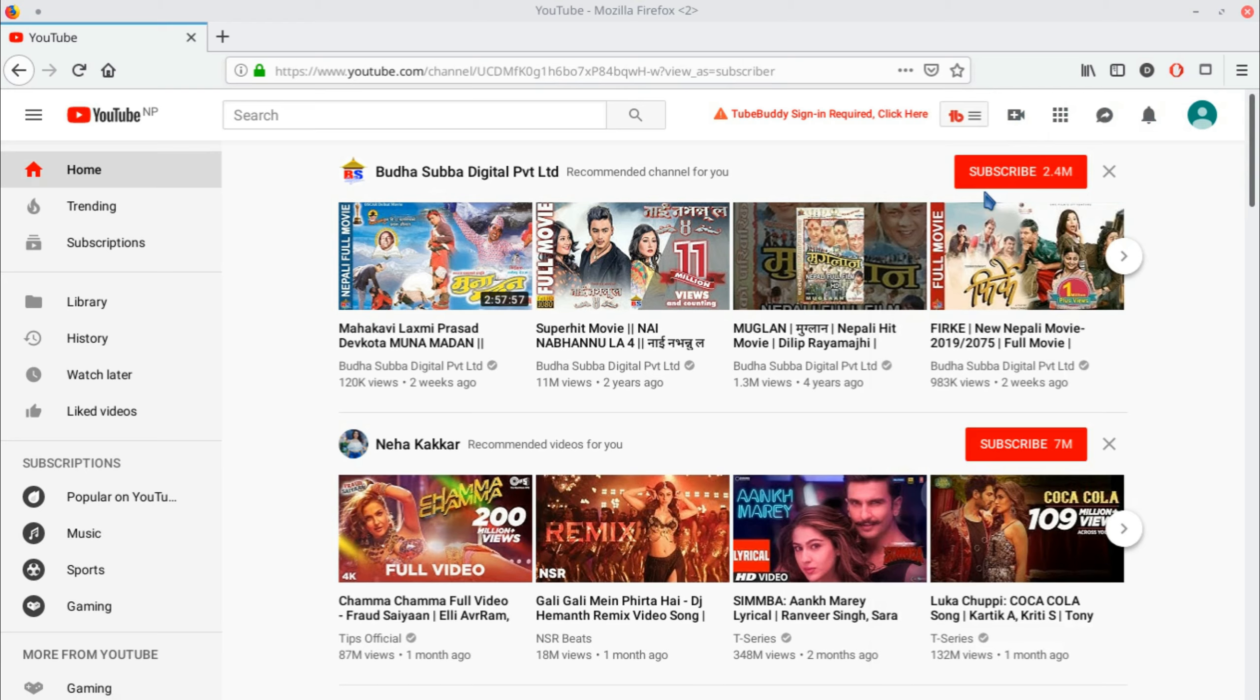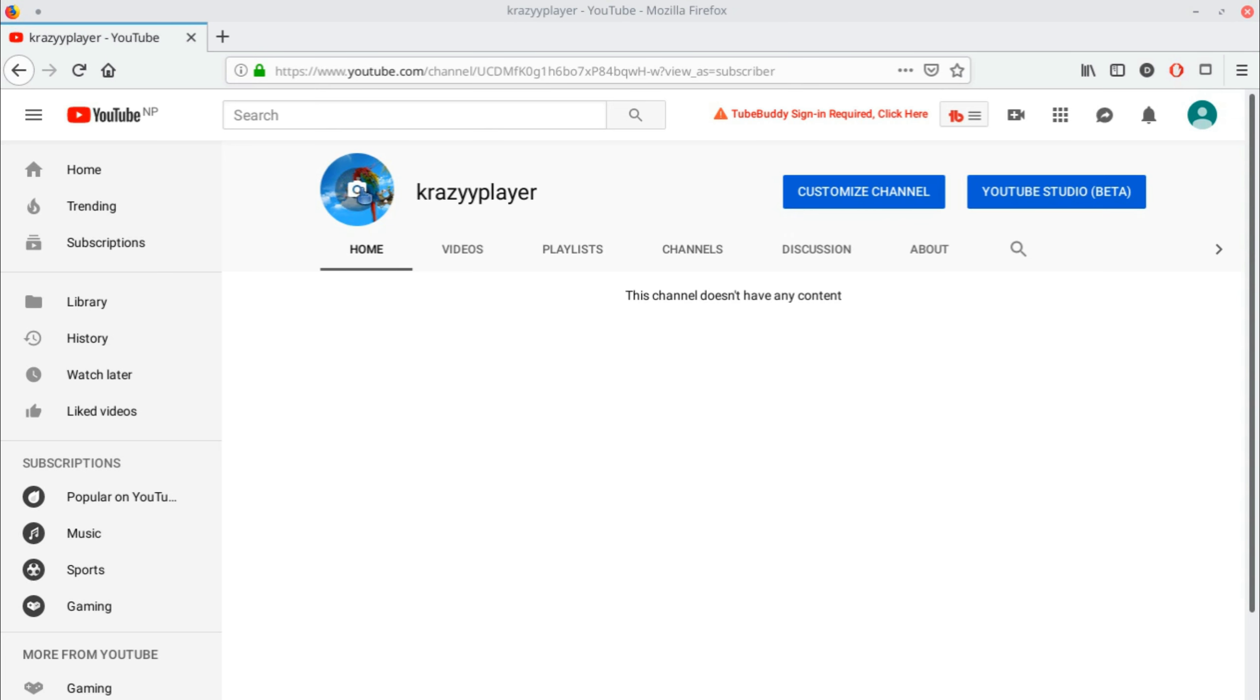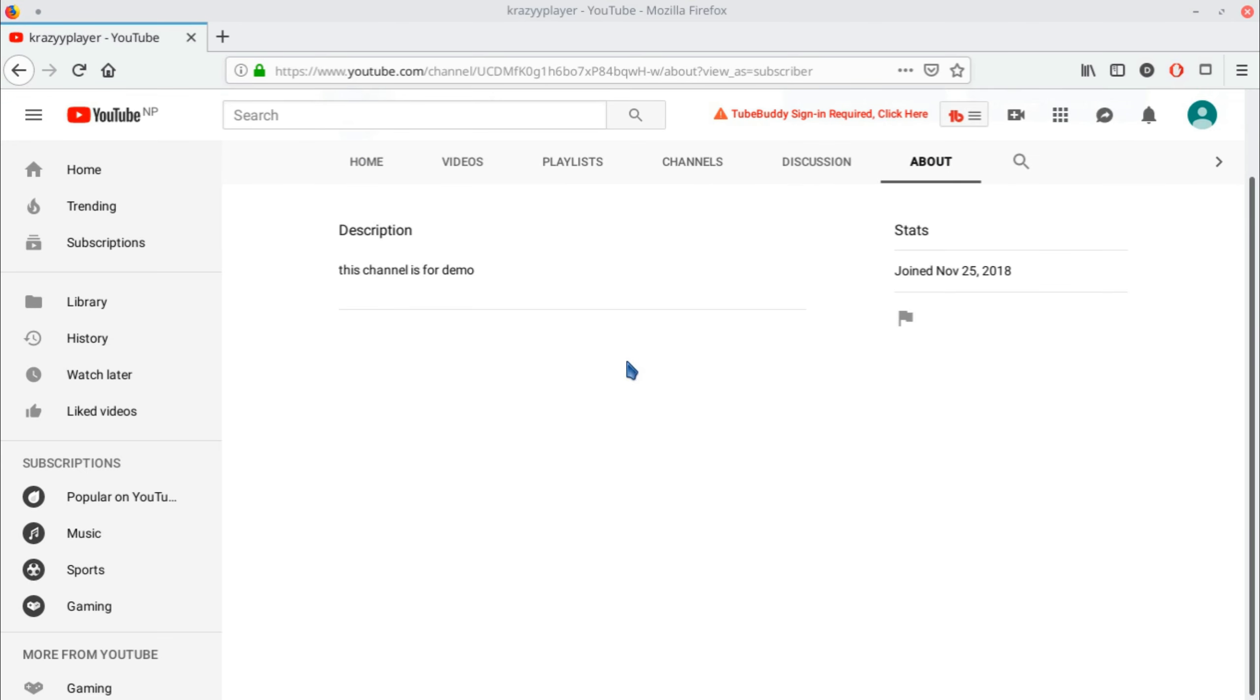Just like this. Here you can see the logo is the same, and in the description you can see this channel is for demo purposes only.